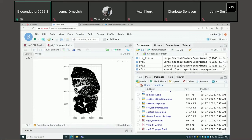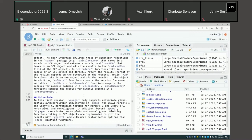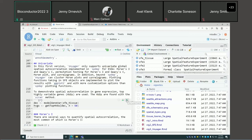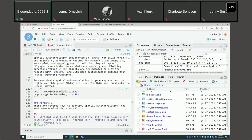For myofibers, it's polygon contiguity — there's only an edge if two myofibers touch. In the first version of Voyager, we only support univariate global spatial autocorrelation methods. Univariate means one gene at a time, and global means you get one value for the entire dataset.